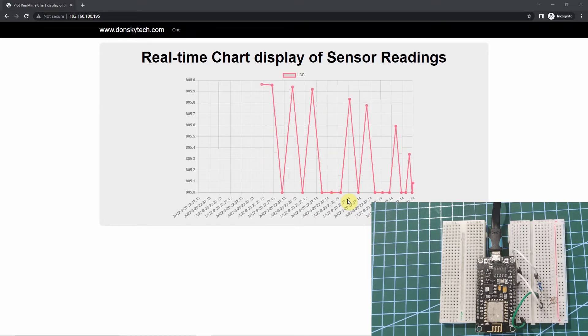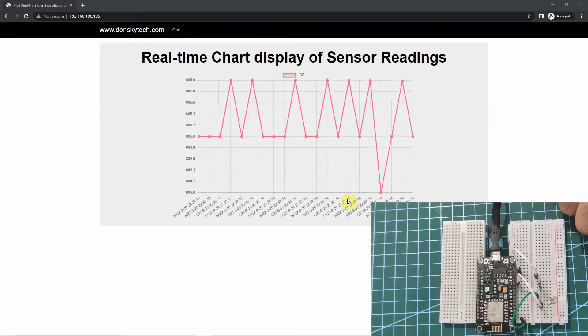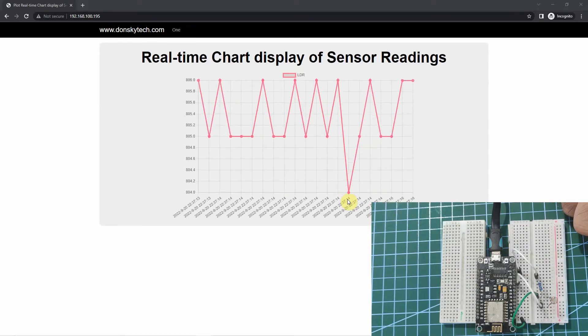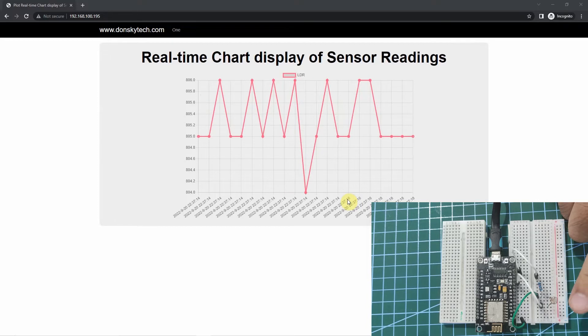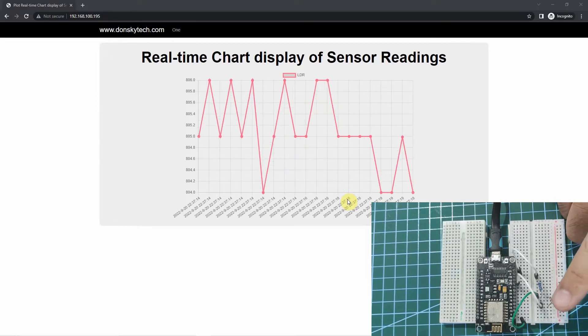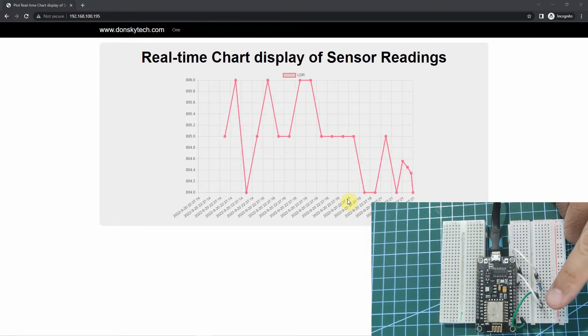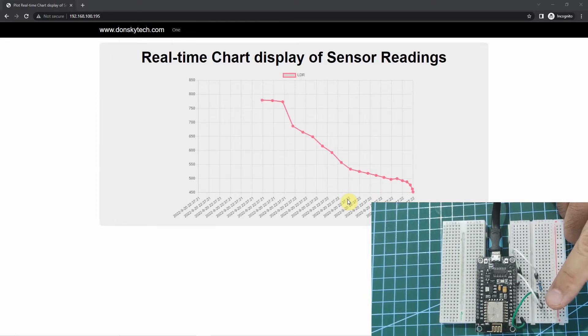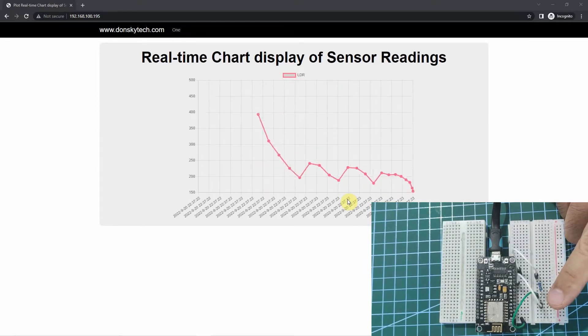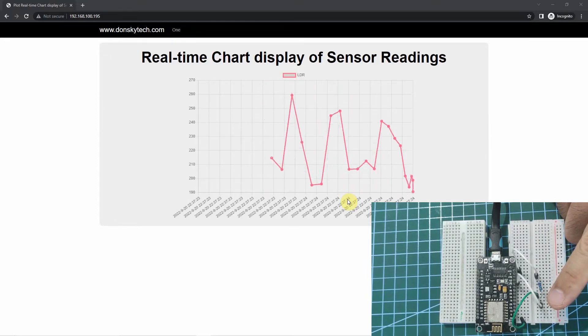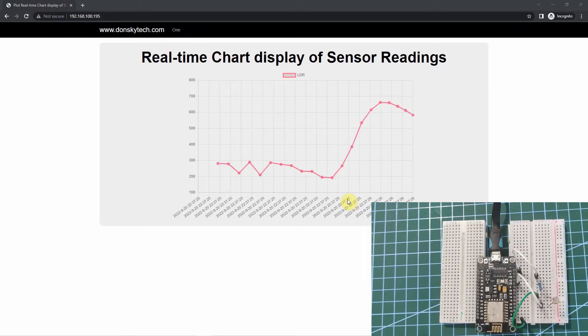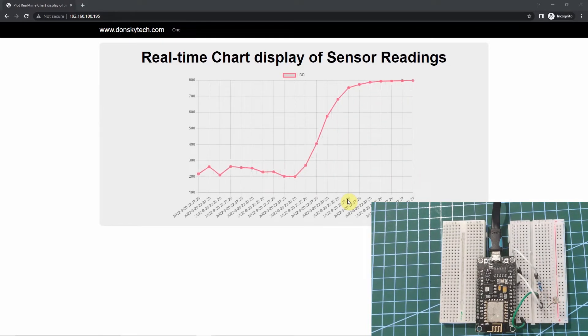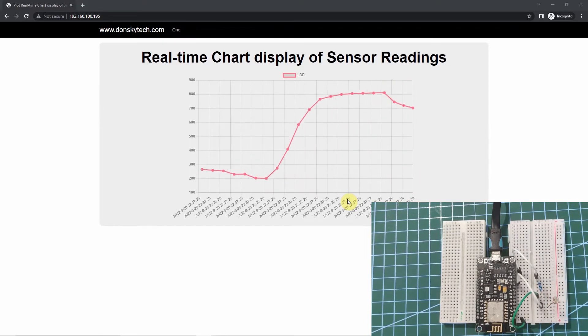Let's try again. So the value is now at 800. If we put our hand in the photoresistor, you will see that the value goes down and then it goes back again to its original value, which is around 800.